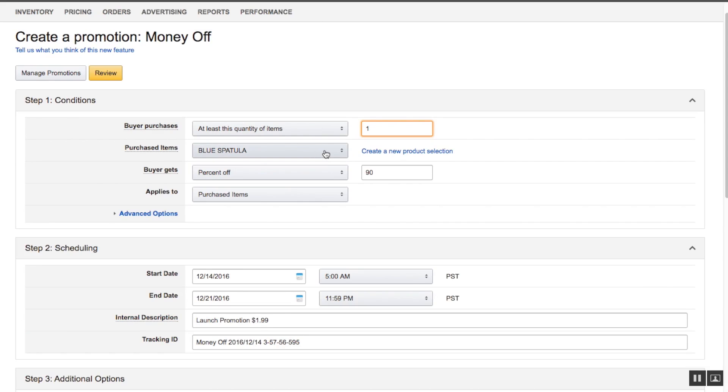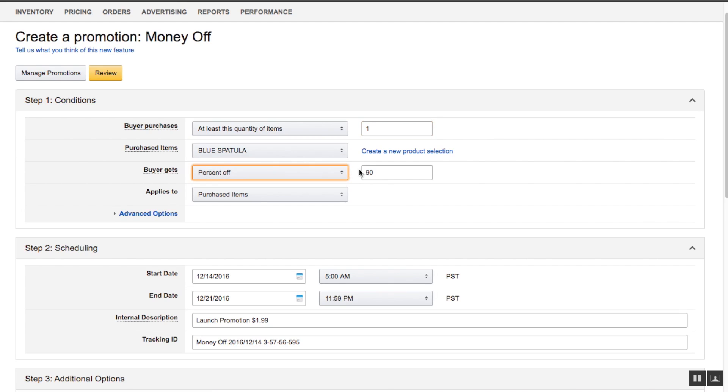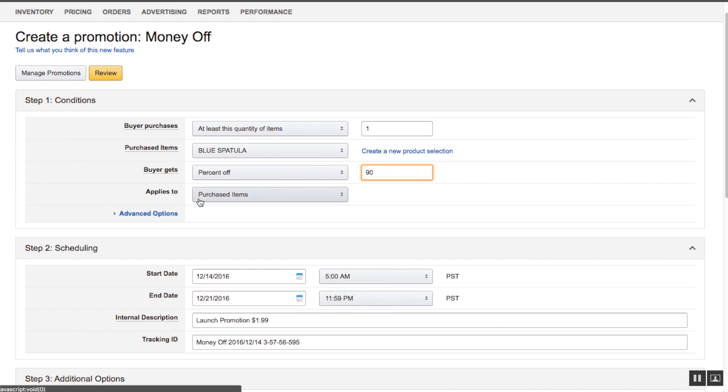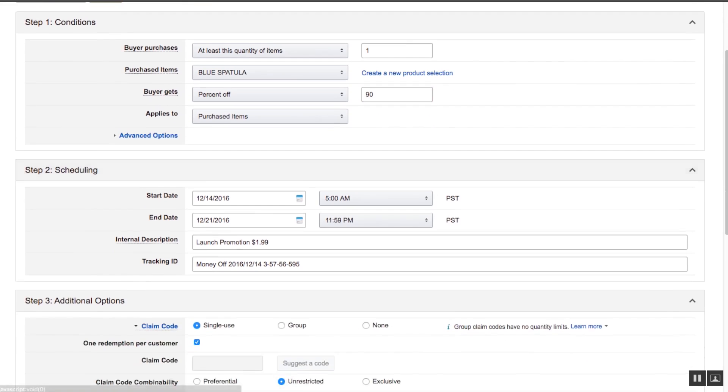The next thing we're going to do is put percentage off as our option. In this case, we're running a promotion for an item that's $90.99 and we want to promote it at $1.99. So it's going to be 90% off. We're going to ignore the advanced options, and this just applies to purchased items.